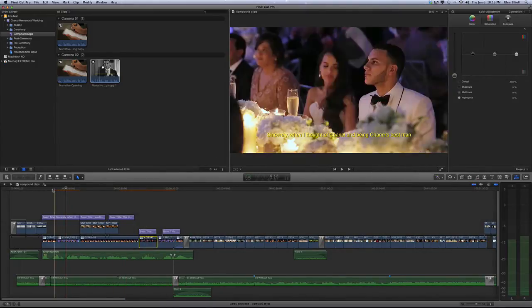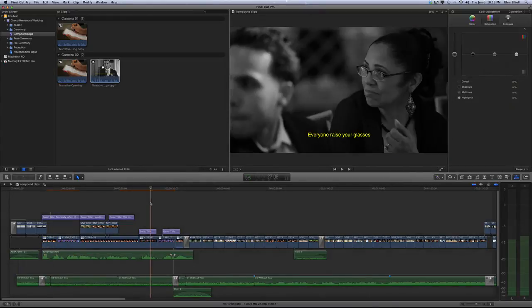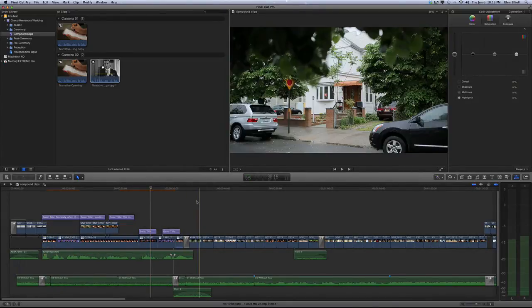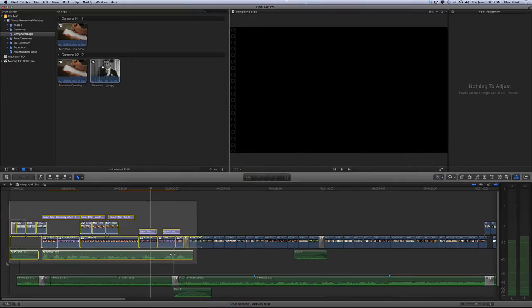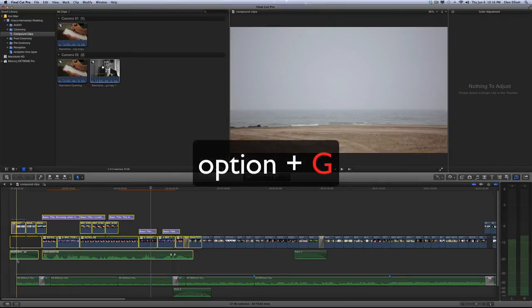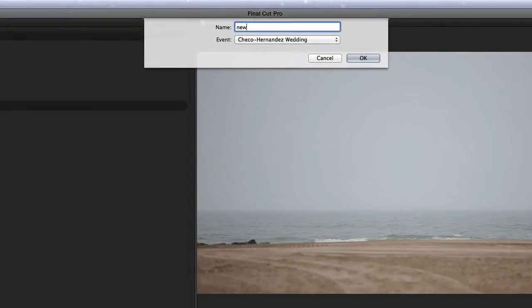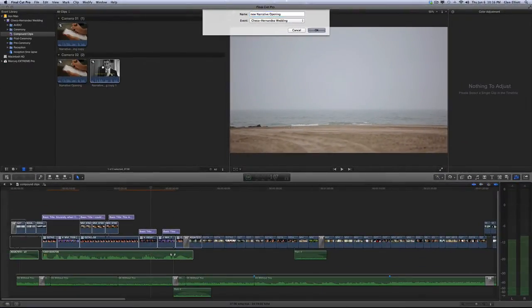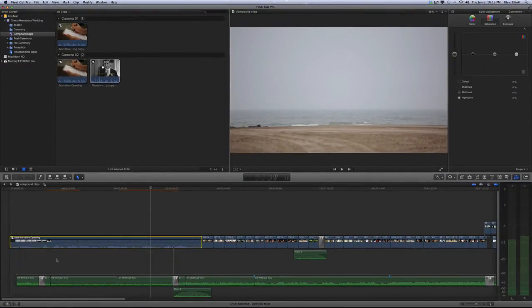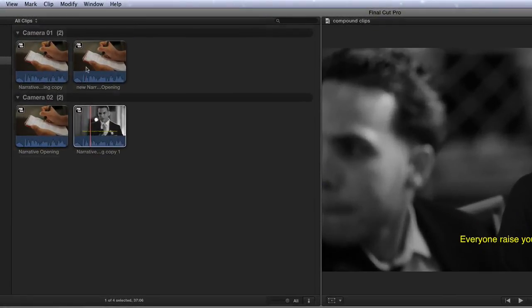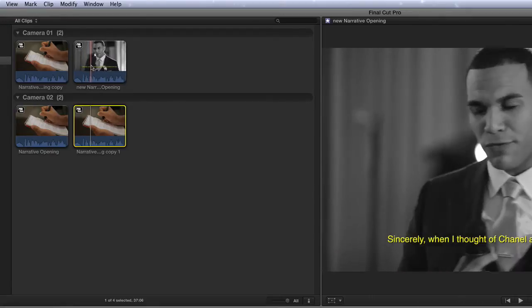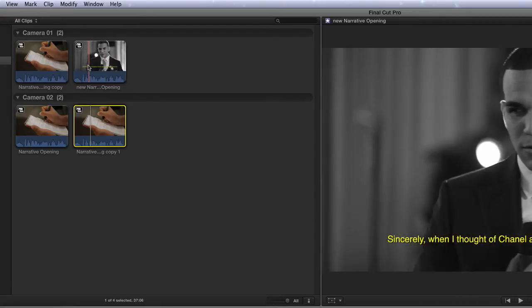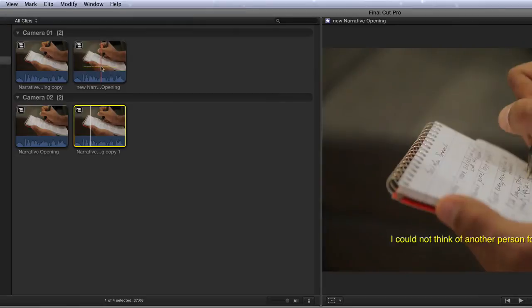So make those quick changes, this last one here. So now that we made those changes we're going to go ahead and make it a compound clip again. So basically we broke apart the clip items, we tore it out of the compound clip, made the changes, and now we're just going to make a new compound clip with these changes, Option+G, and we'll just call this new narrative opening. So now it's going to make a new parent called new narrative opening and it has all of the primary storyline of the speech in black and white.